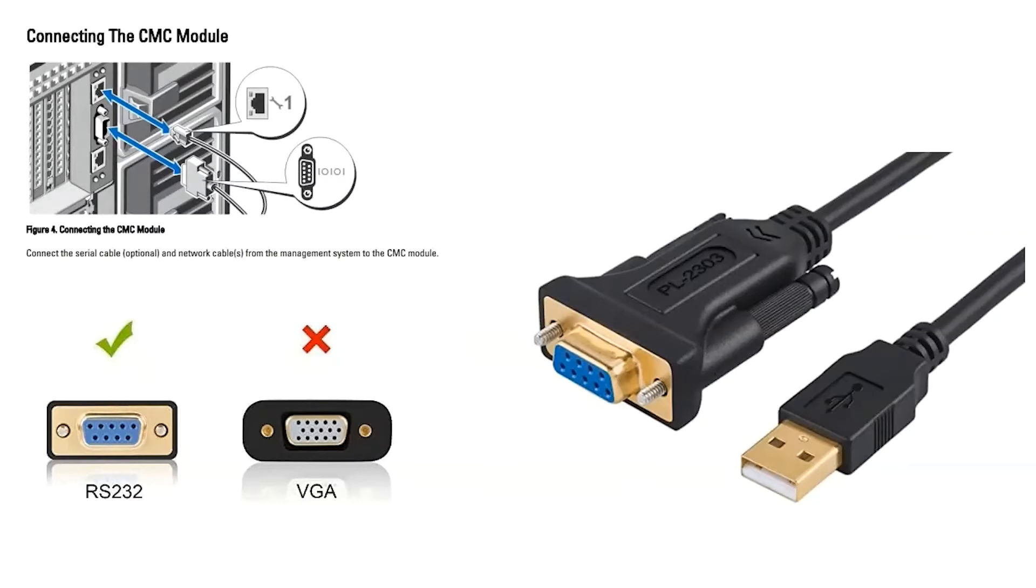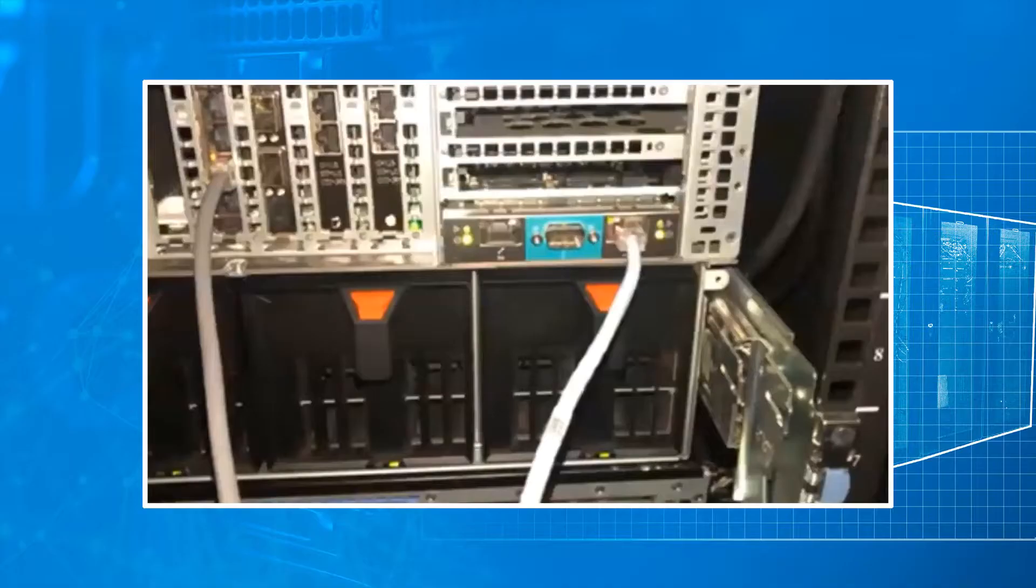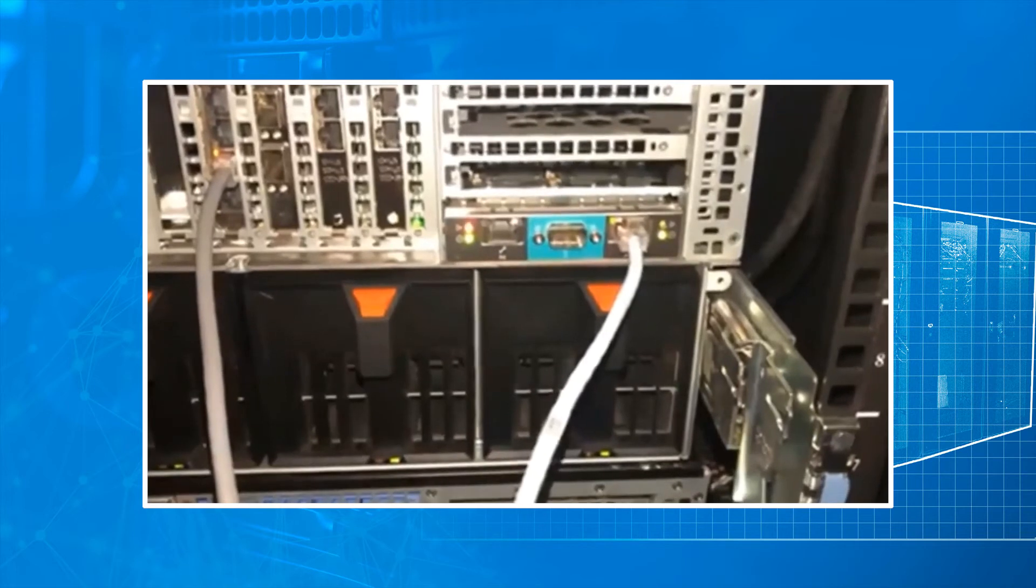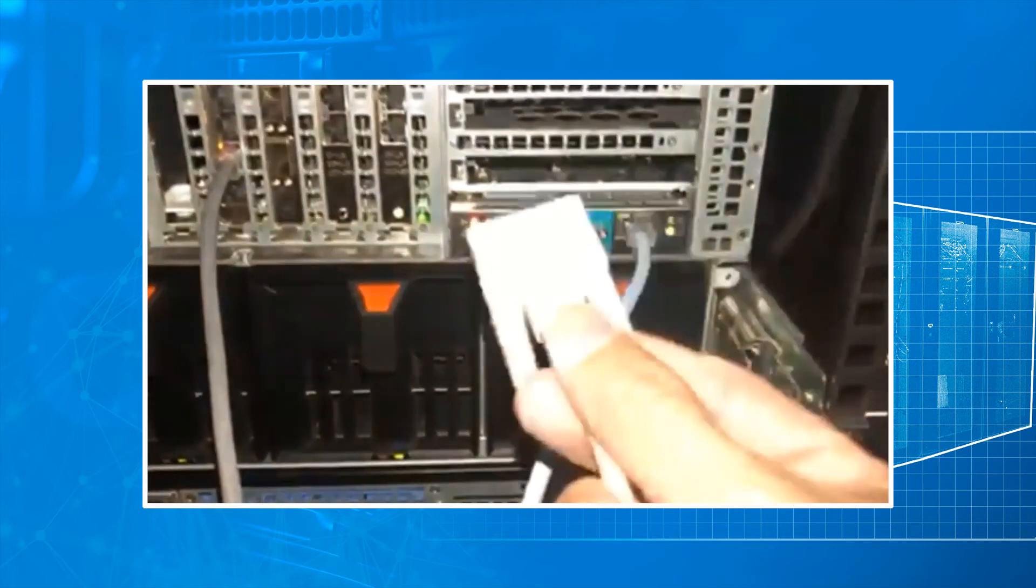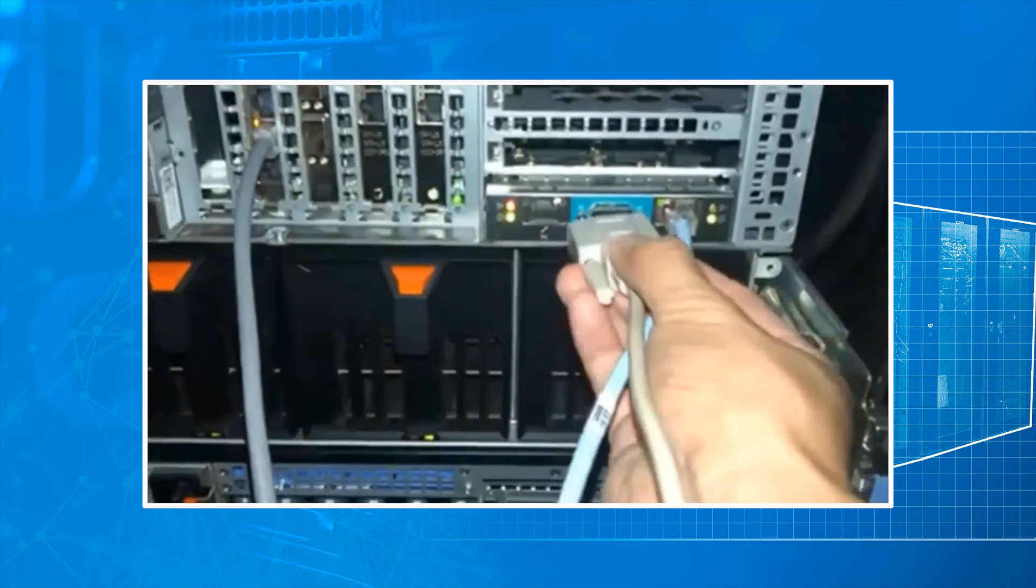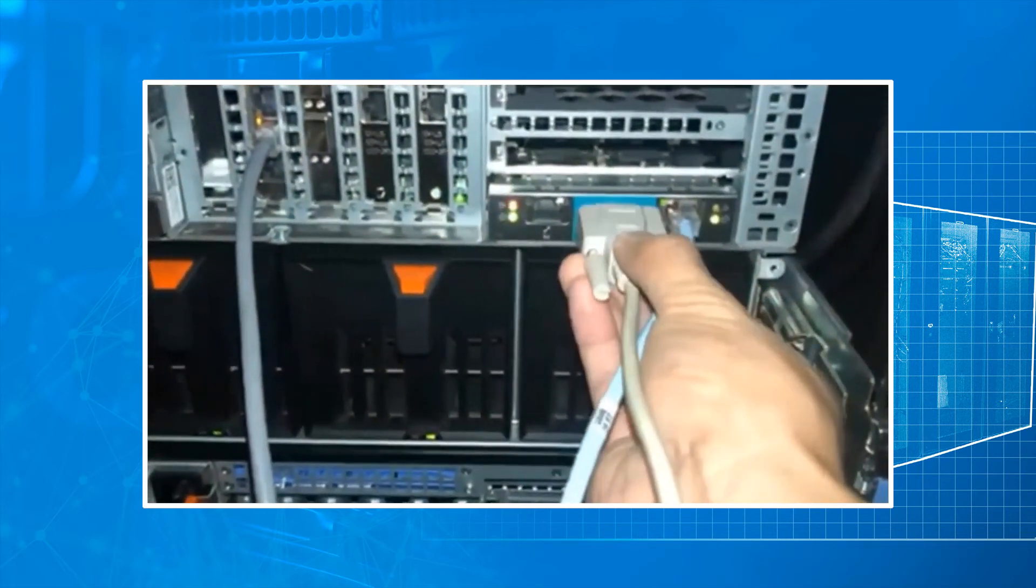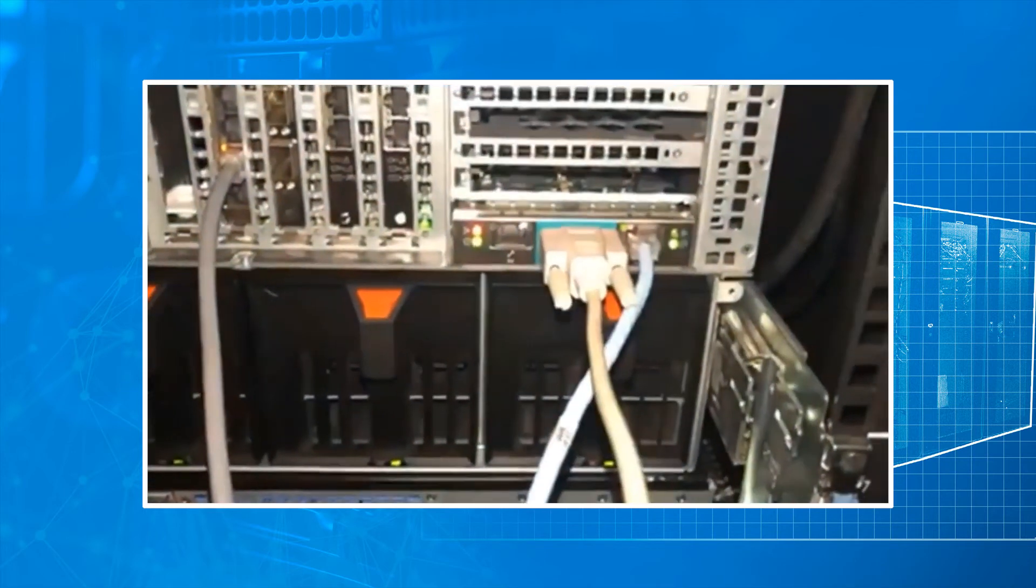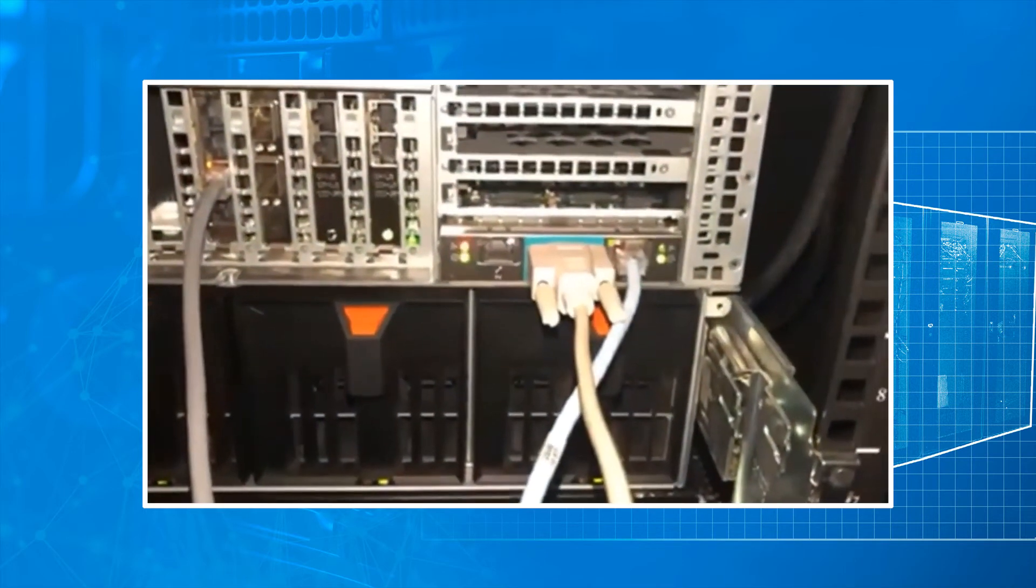In order to connect to these you're going to need an emulation terminal. For the example that I have I use TerraTerm and in this quick video you can see the rear of that Vertex. It is in rack mode. You plug it in.